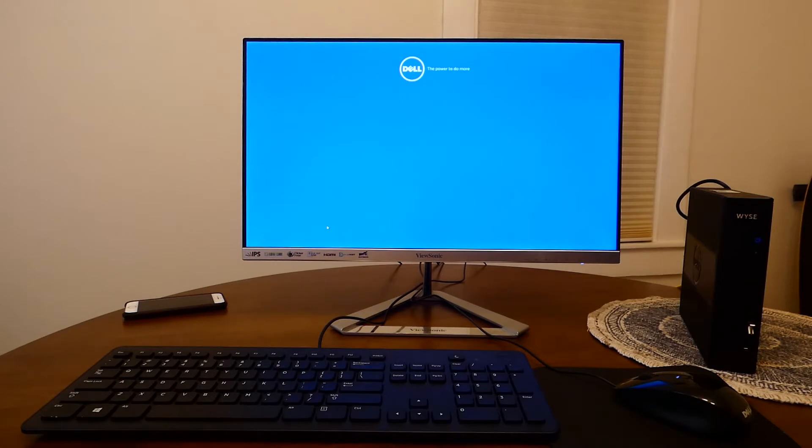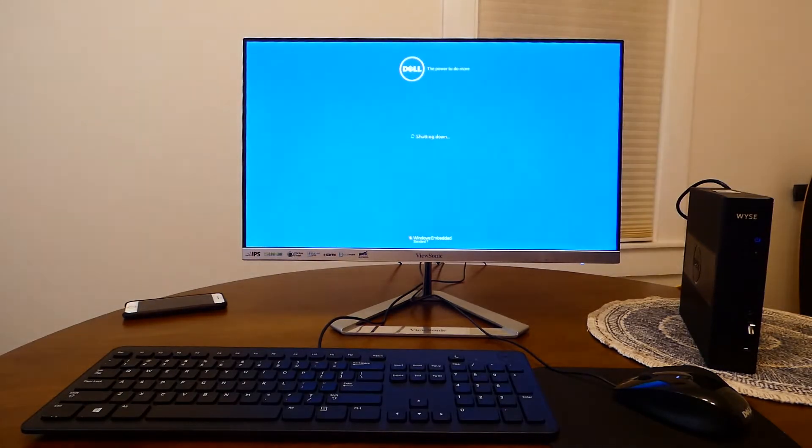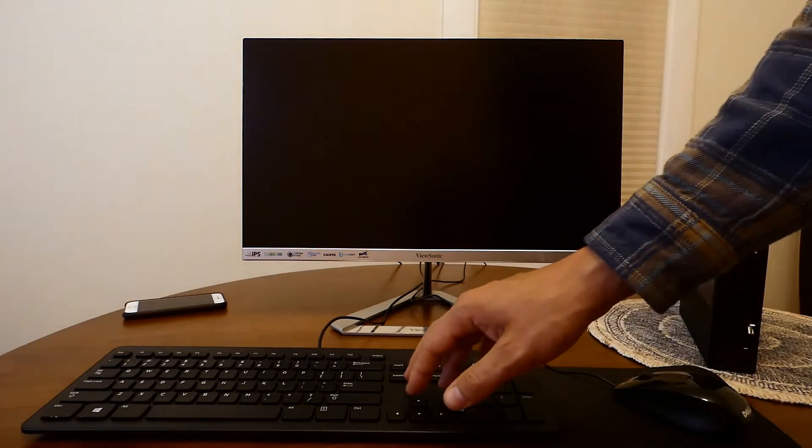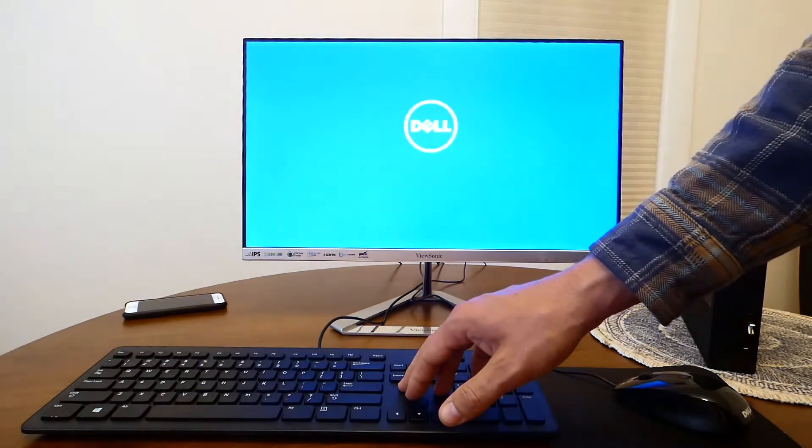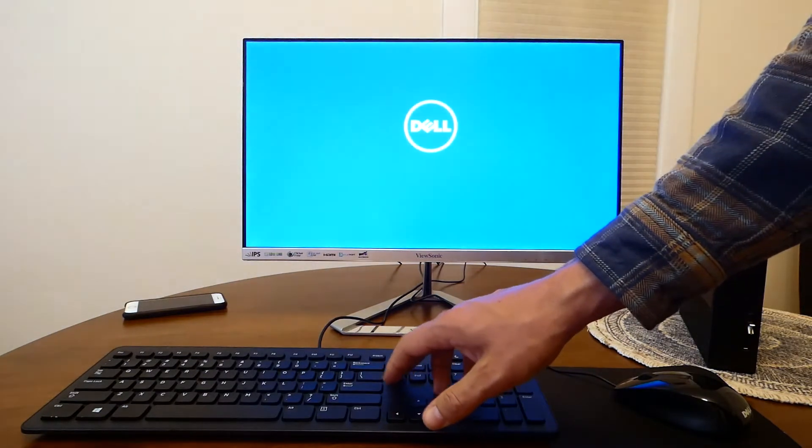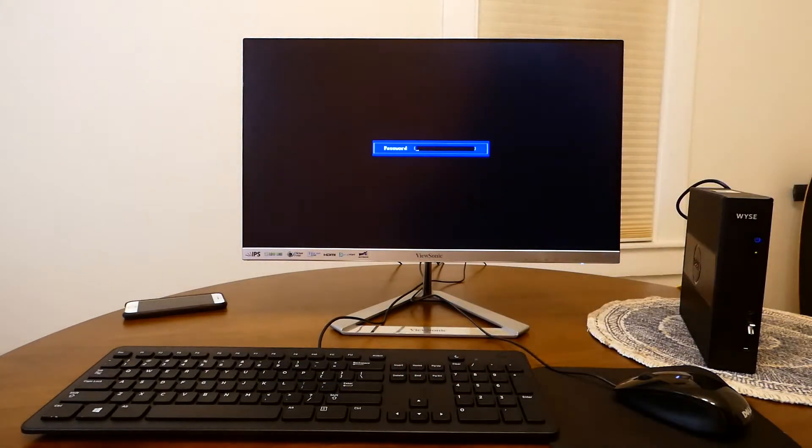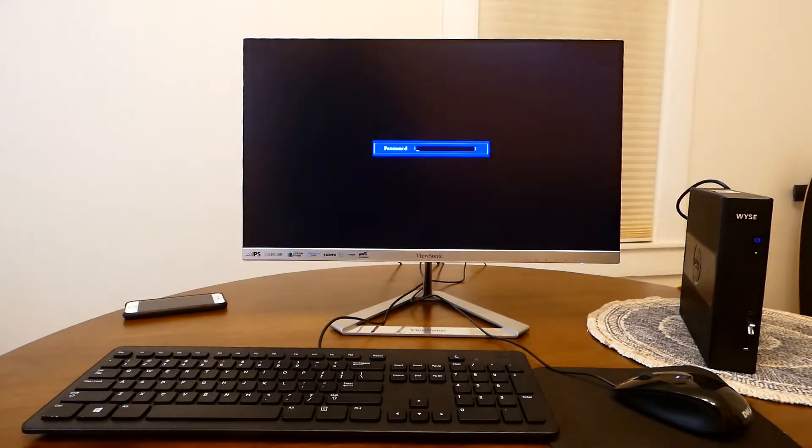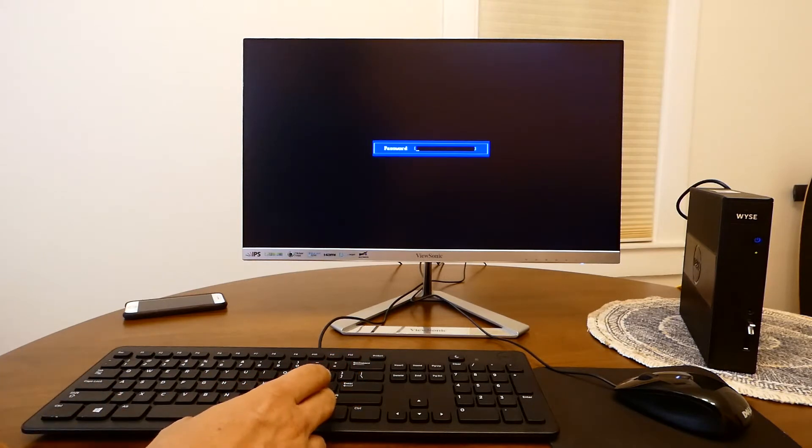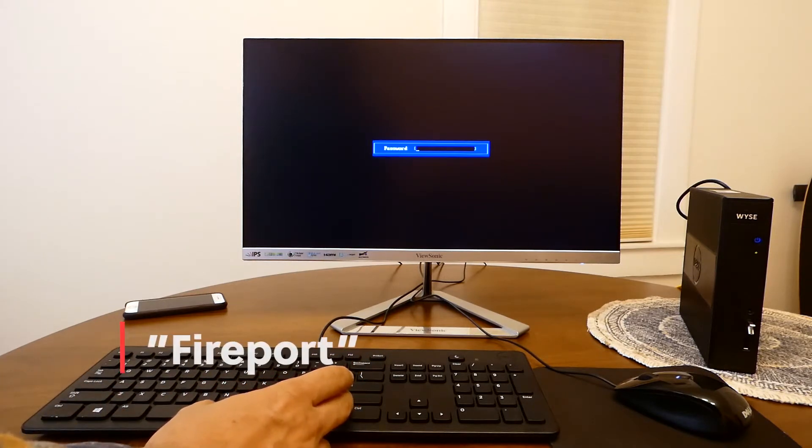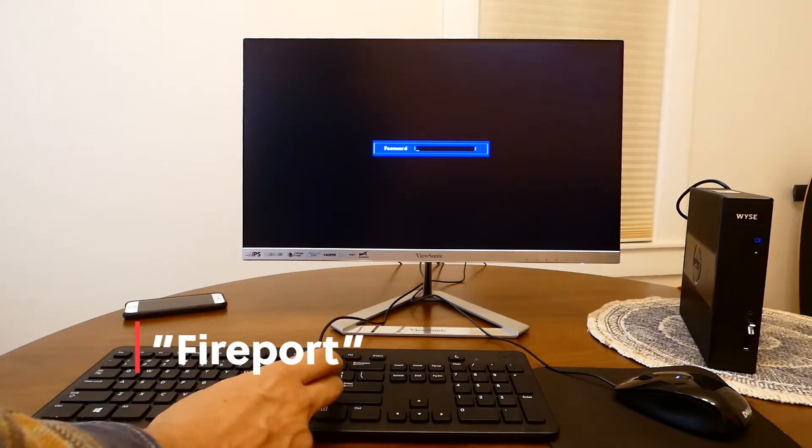Now before the endpoint boots up we need to press the delete key in the keyboard to enter the BIOS menu. The default password for DellWise BIOS menu is Fireport.